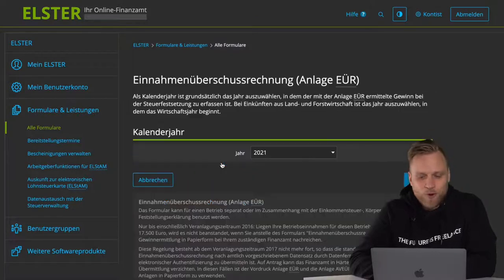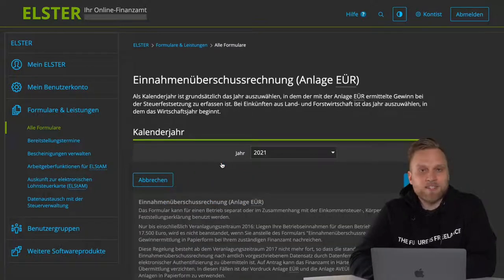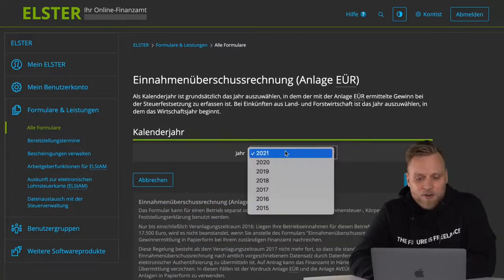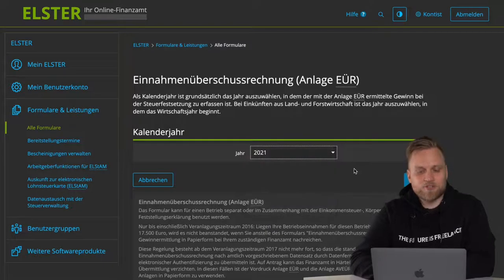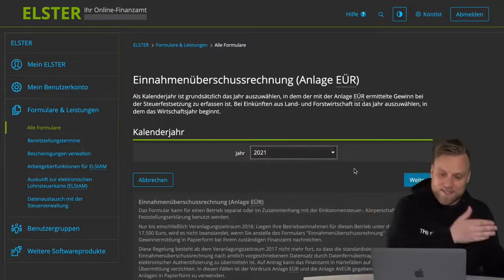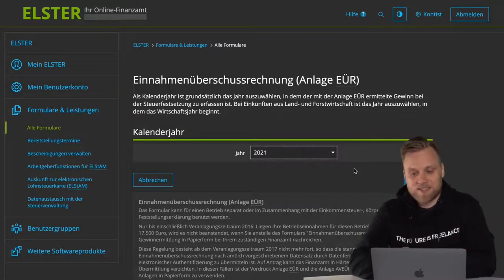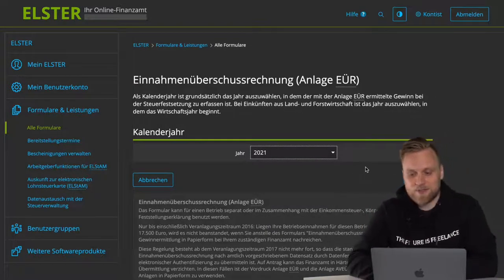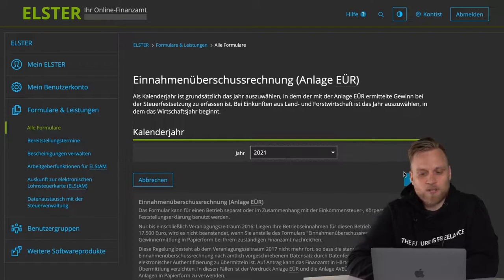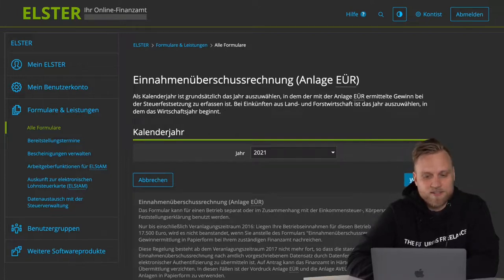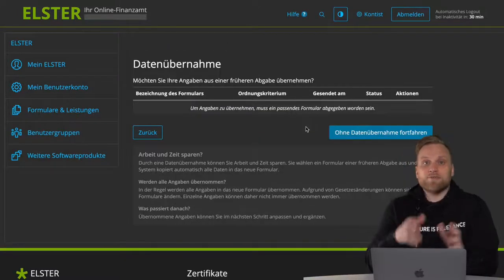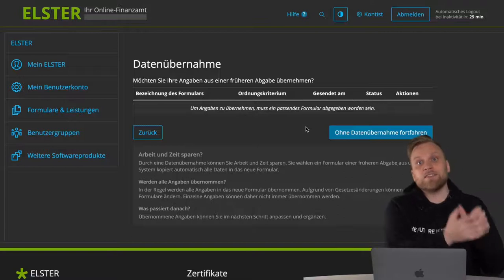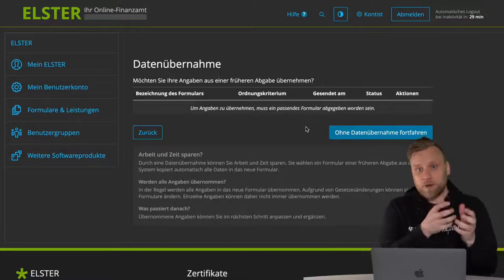We open it with one click, and in the next step, we can select the year. We now want to make the tax return for last year, so 2021, and click on Continue. In the next step, we have the option, as with all other forms, to take over the information from last year.